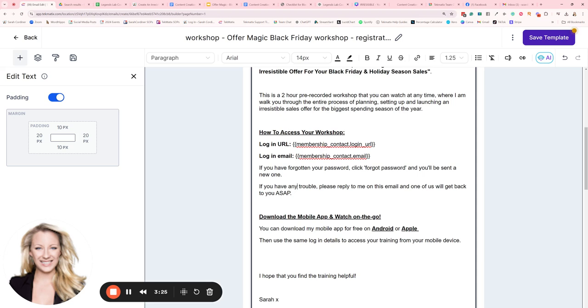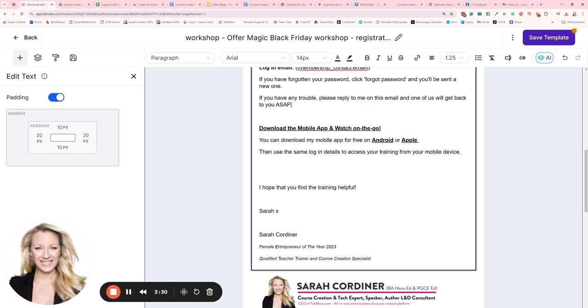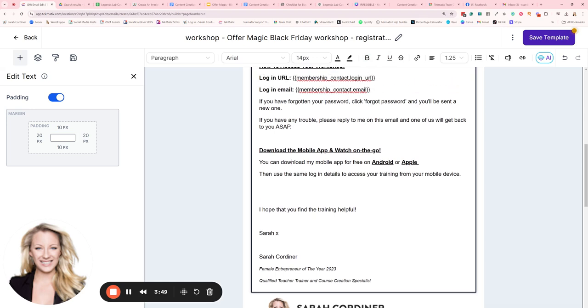Then, if you have any trouble, please reply to me on this email and one of us will get back to you ASAP. Now the second instruction I have for people who buy courses or products or anything from me that's in my courses, products, and memberships area is the option for them to download the mobile app to watch on the go. Now if you are a Techmatics customer, your students get a free mobile app to access your courses automatically by default.